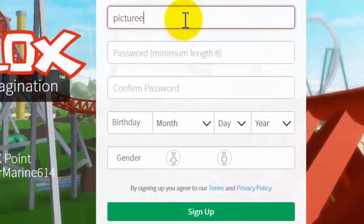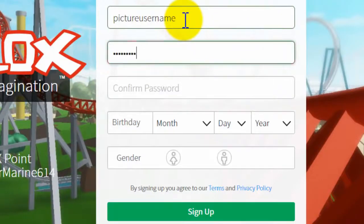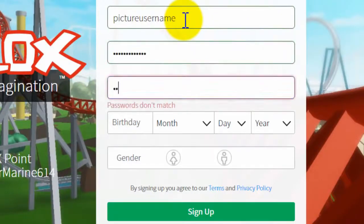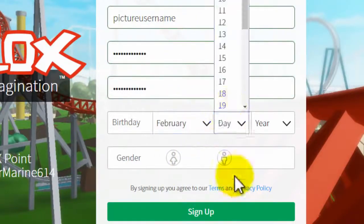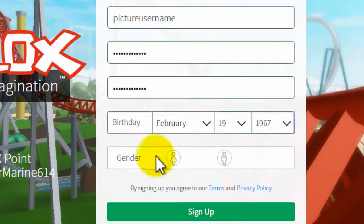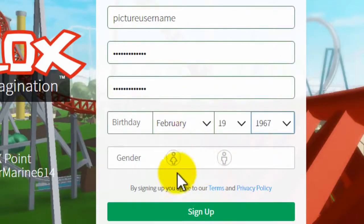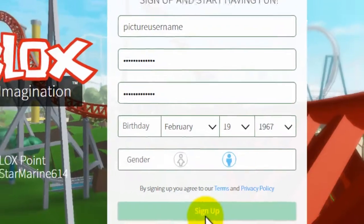Type in a username, then type in your password and password again, then put in your date of birth. I'm just going to put in a random one and then you choose whether you're a girl or a boy and then you click sign up.